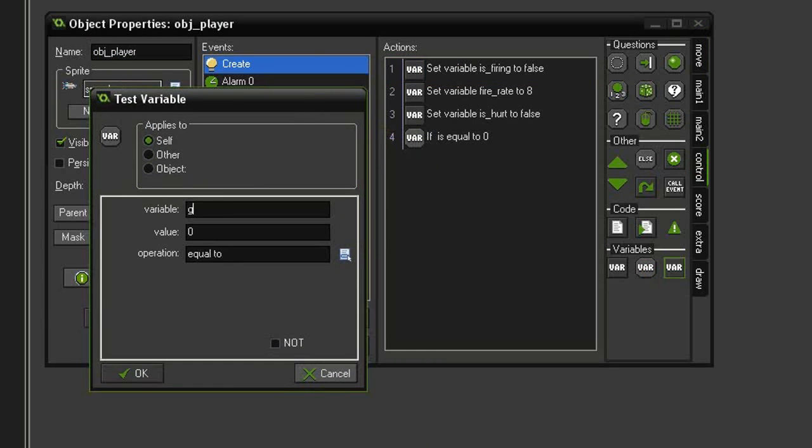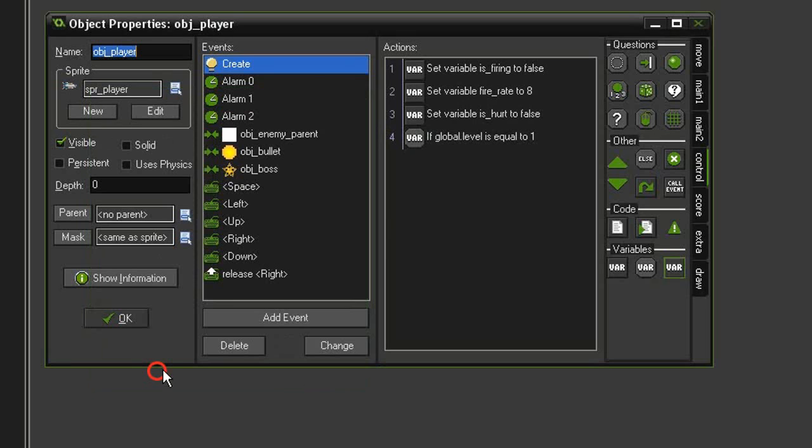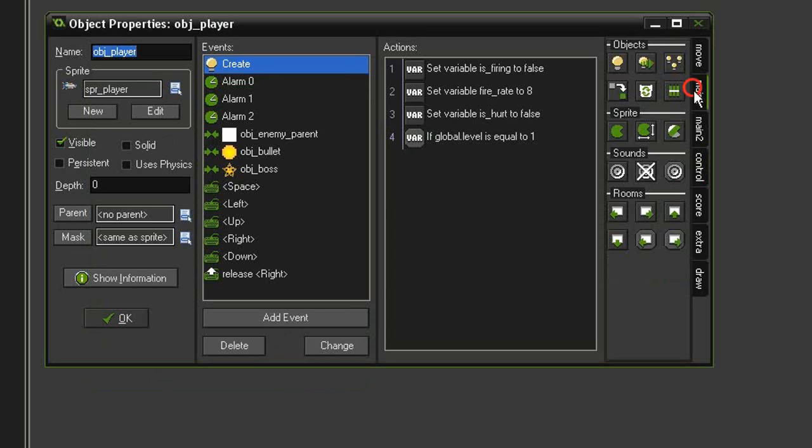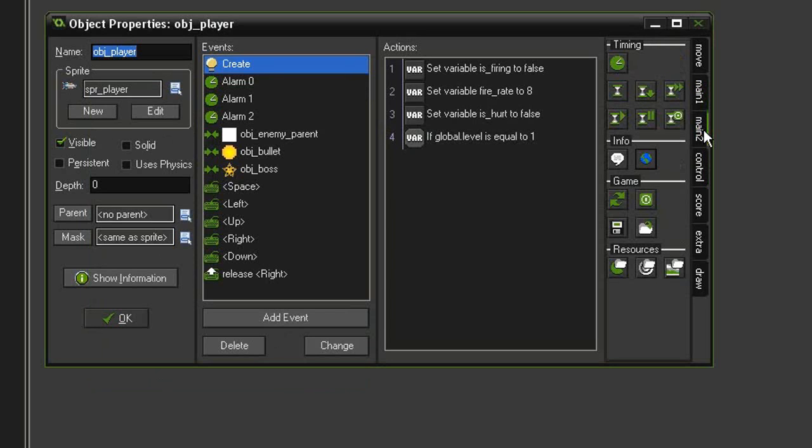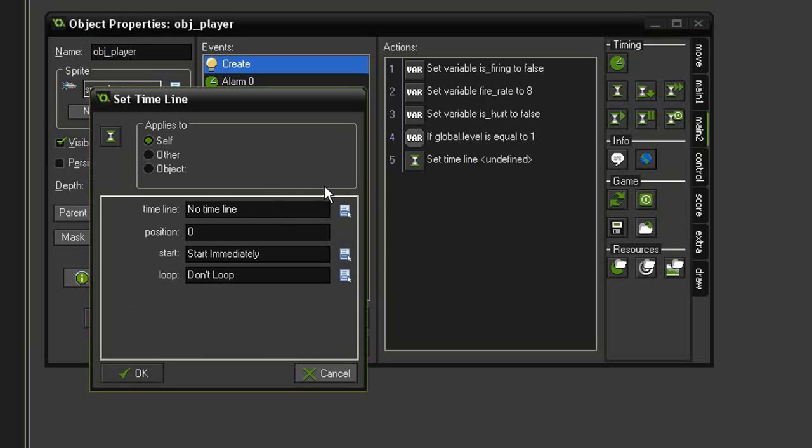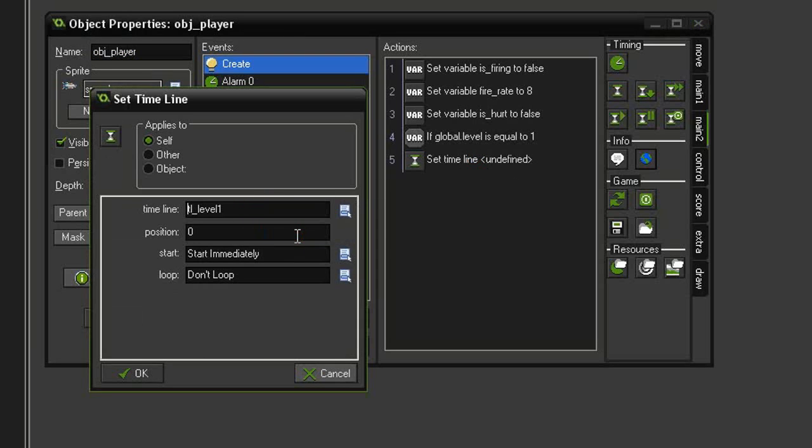We'll come over to control, test variable, and we will be testing for global.level equal to 1. Then we'll come up to main 2 and set timeline.